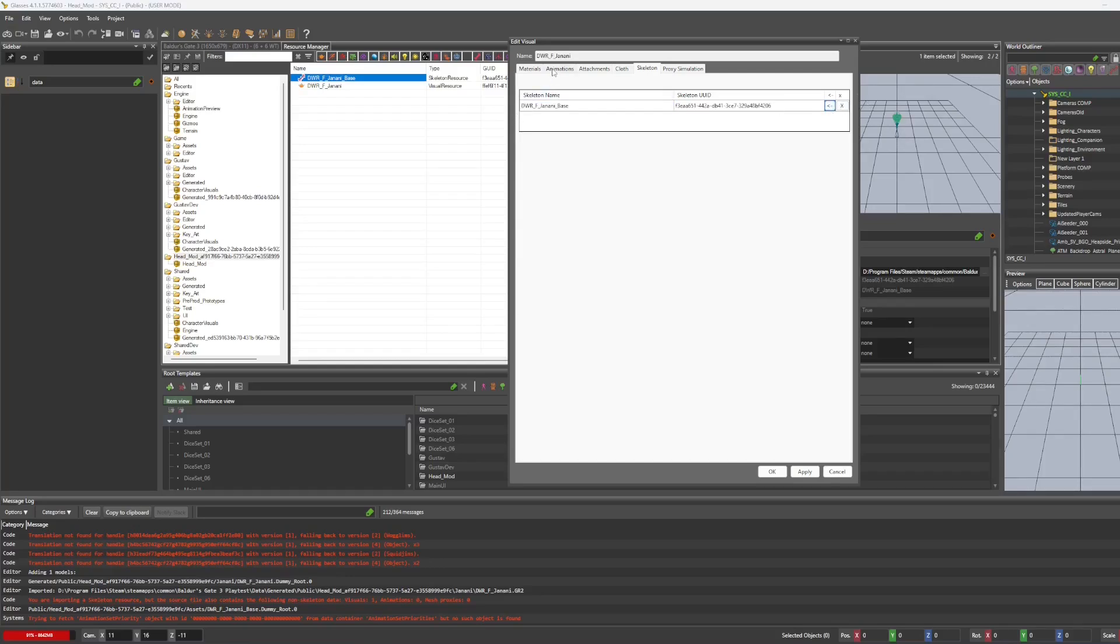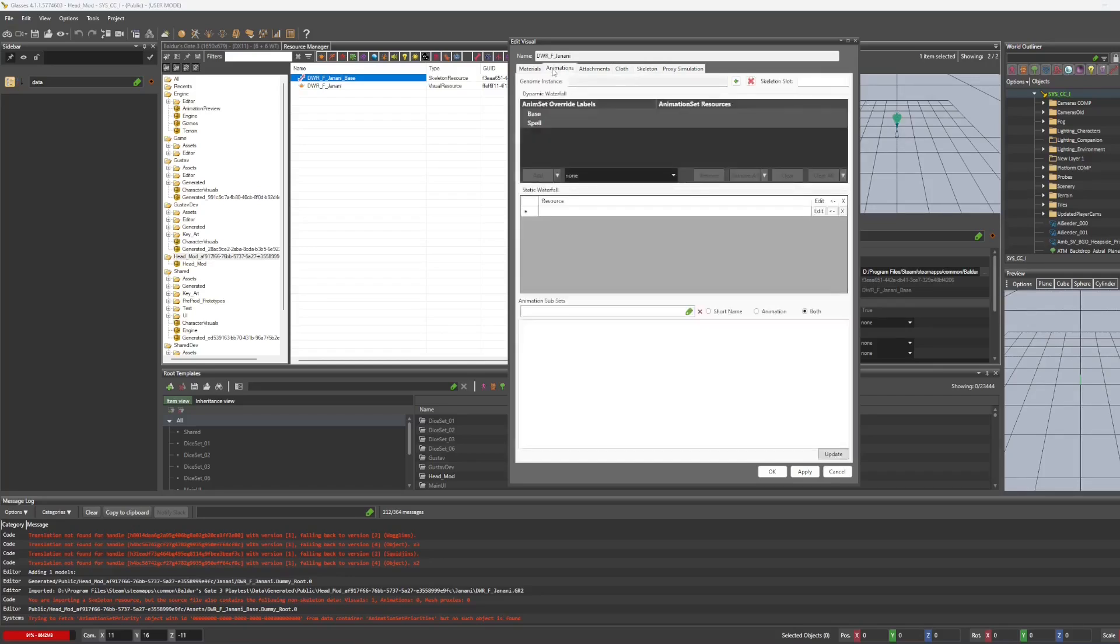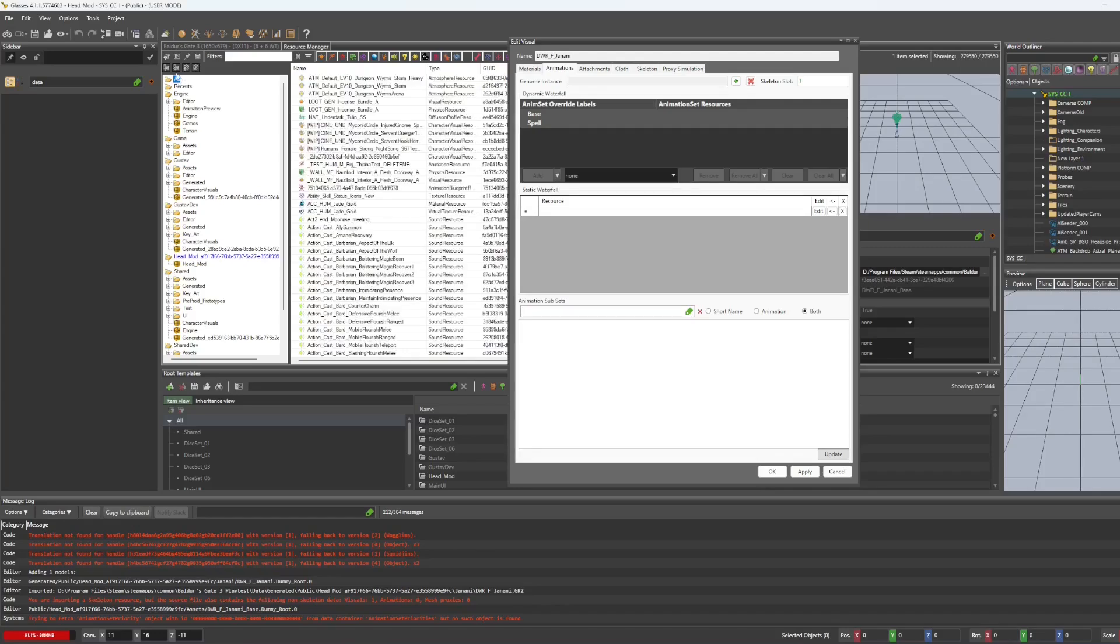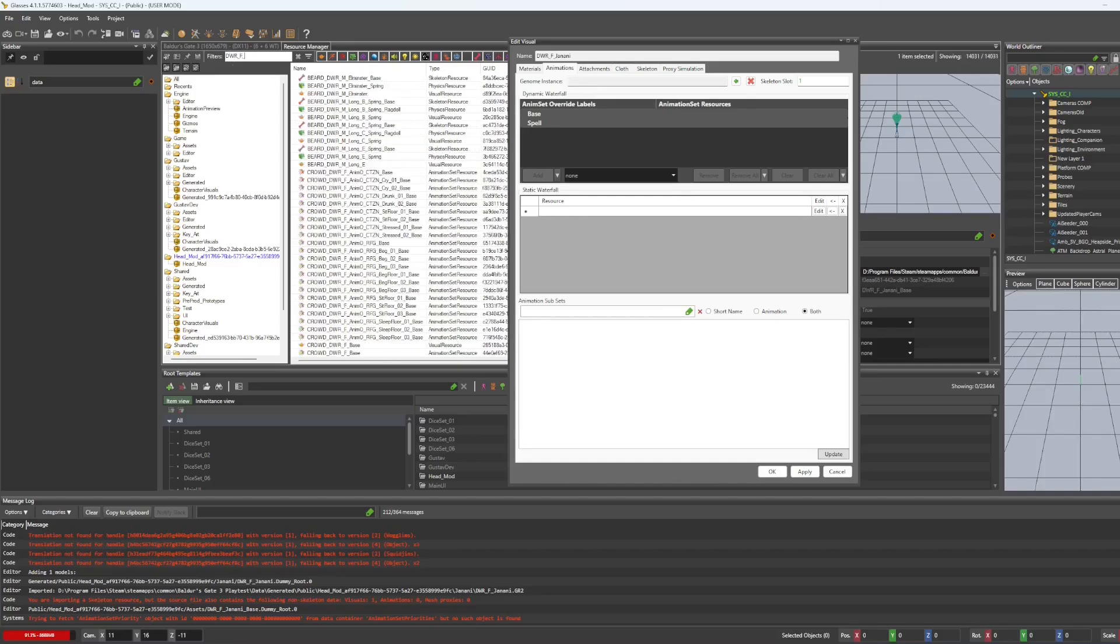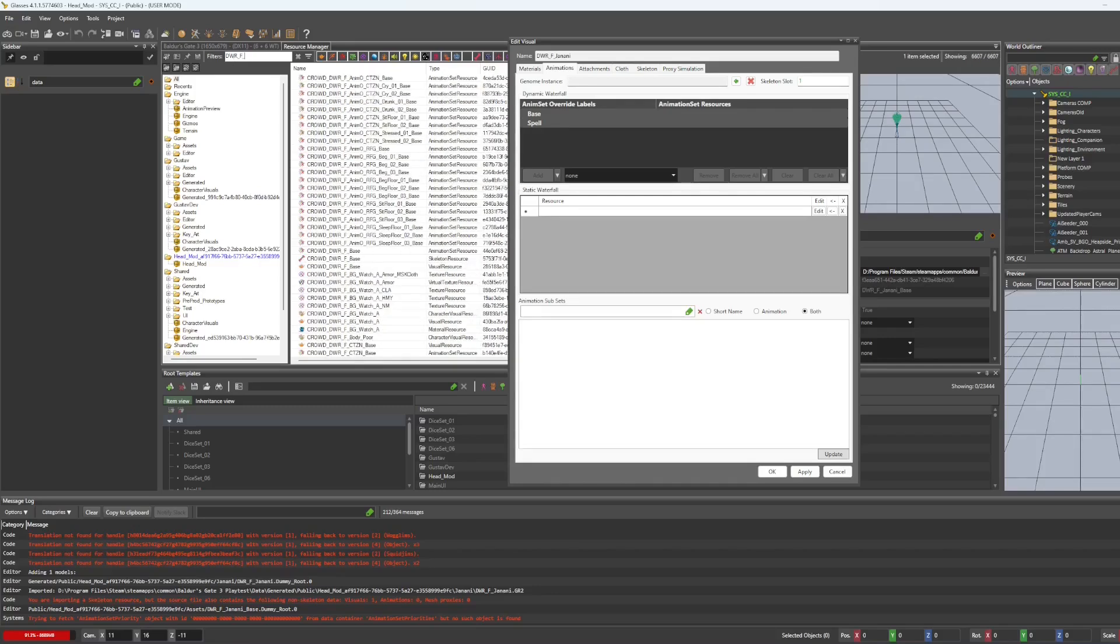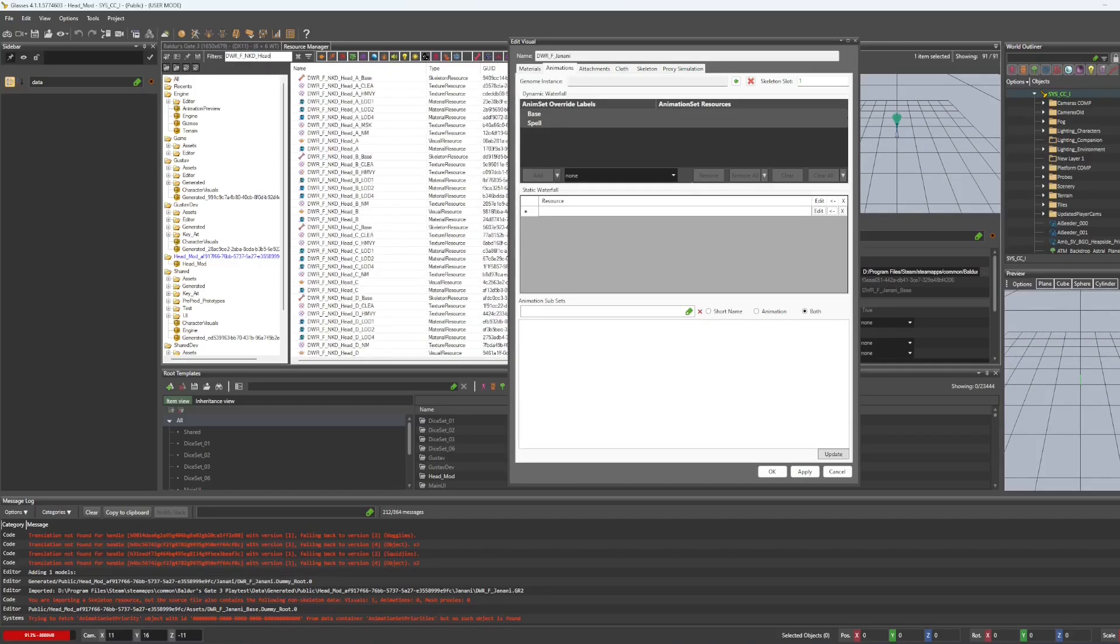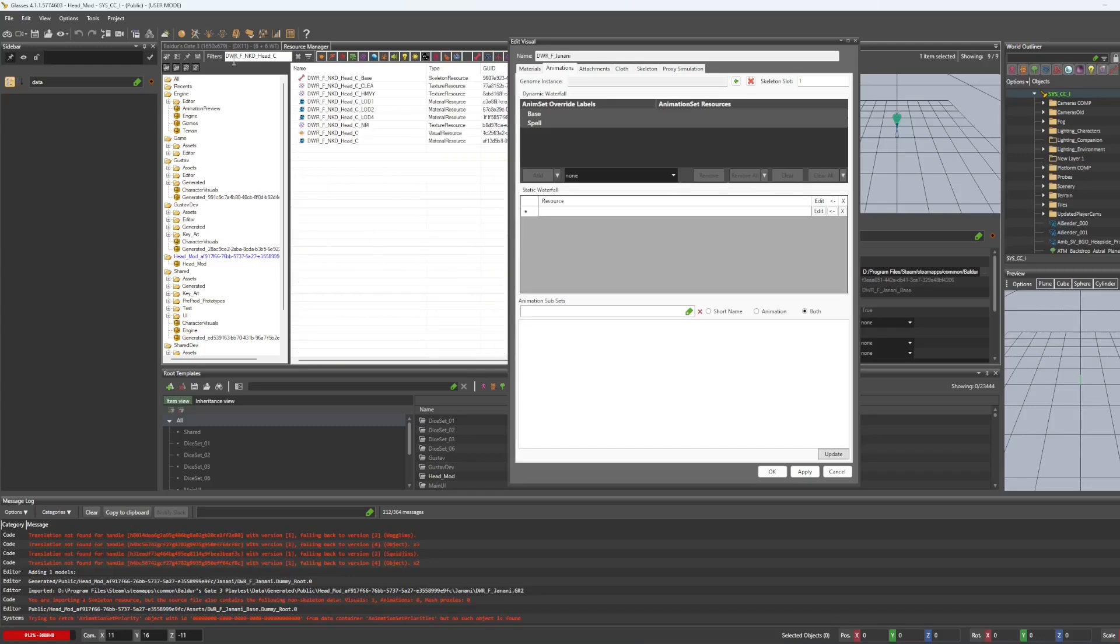Now we're going to go to animations. And on skeleton slot, we're going to assign it one. And without closing the edit visuals, we're going to go to the all folder and type in the name of whatever your head that you originally used to create it.